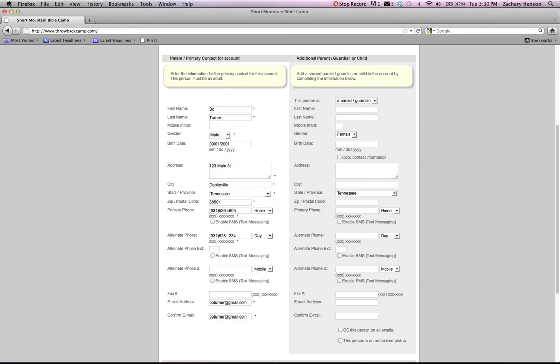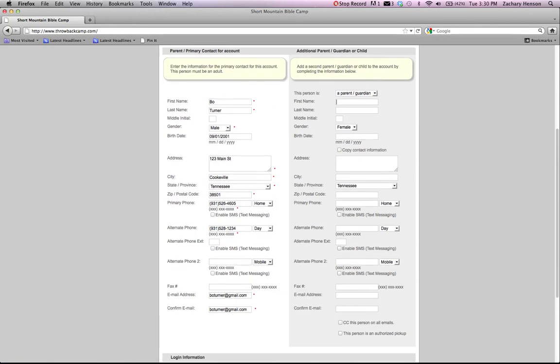On the right side of the screen, there's additional parent or guardian information. Again, they would love for you to add a second contact to that. This also tells us who's allowed to pick up your camper.